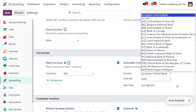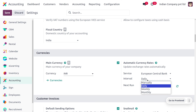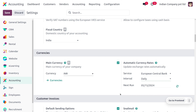We can also set an interval — daily, weekly, or monthly. For now, I'll be using the interval as daily so that the exchange rate will be updated daily. Here you can also find the next run date. We also need to activate different foreign currencies.